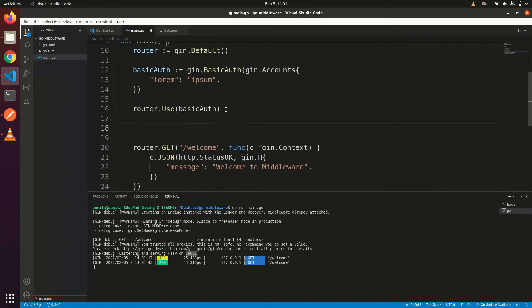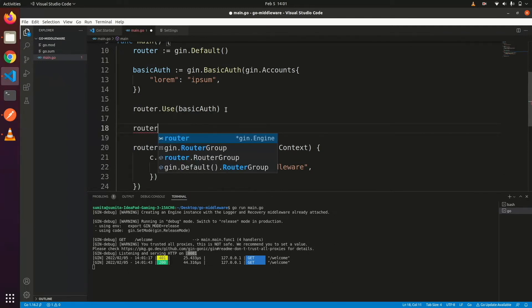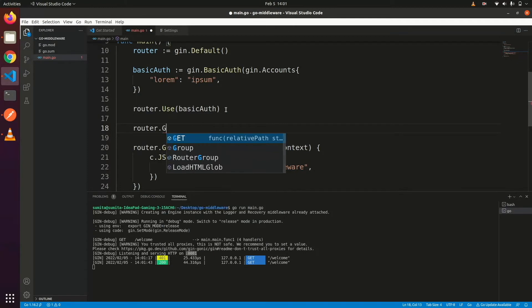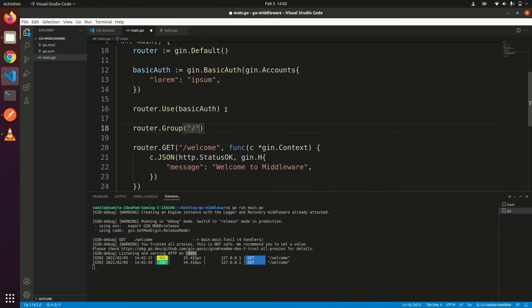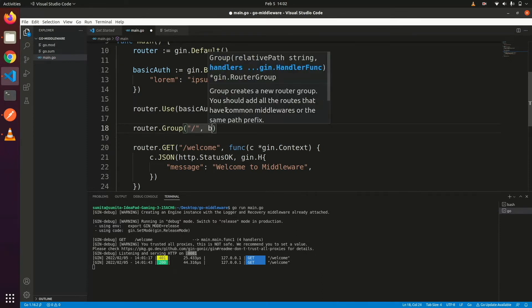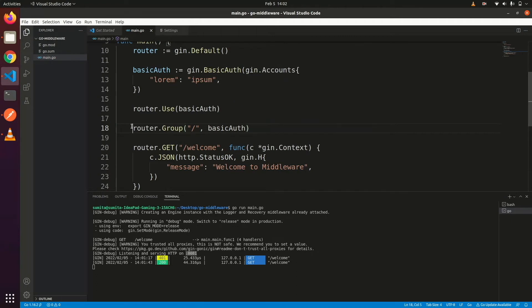Now another method is to attach middleware on route groups. Router groups are a group of a router which contains routes with the same prefix. So if we want to add authentication on all those routes then we can use it.